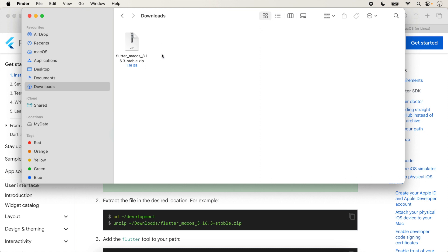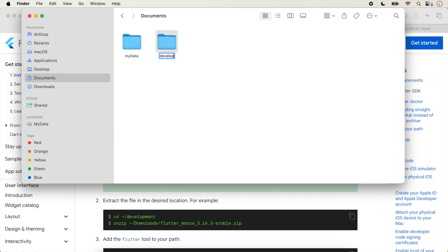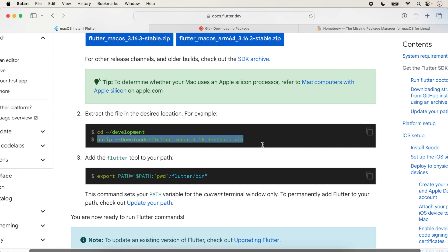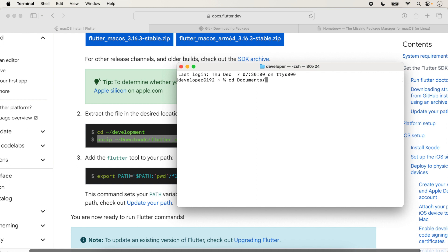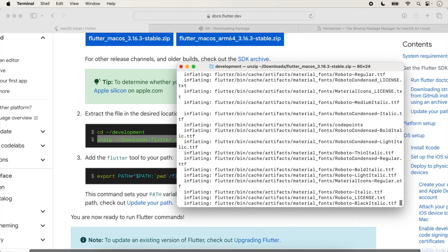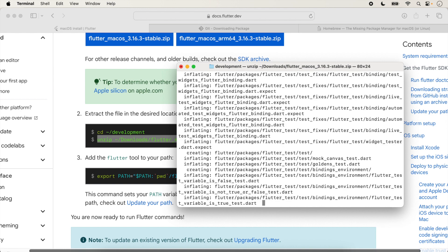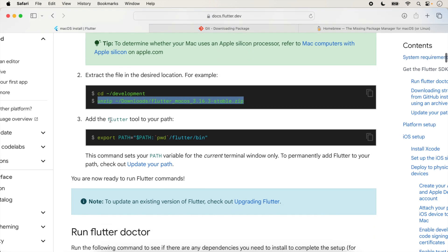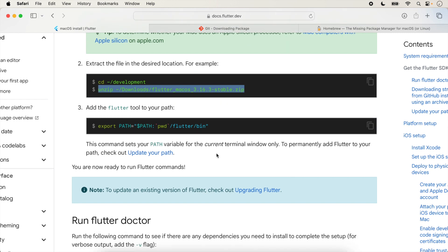Unzip the Flutter SDK by double-clicking on it. First, decide where to store your SDKs. Create a folder named 'development' inside Documents. If you want to unzip via command line, copy the unzip command, navigate inside Documents and the development folder, and run the command. After that, add the Flutter tool to your path.